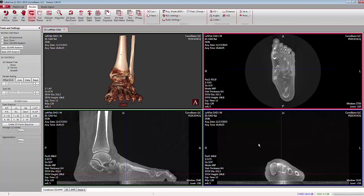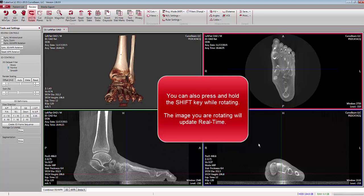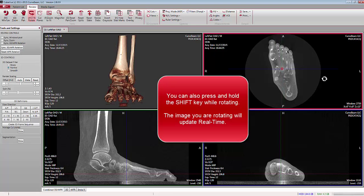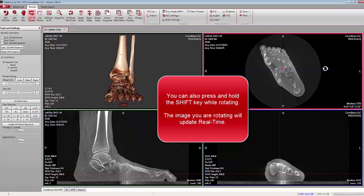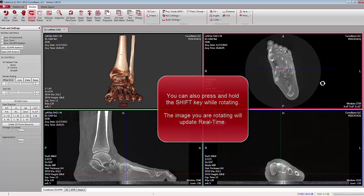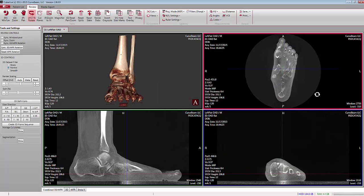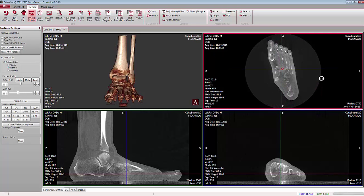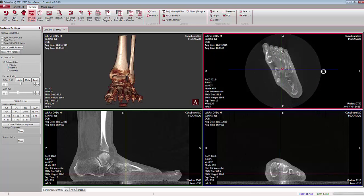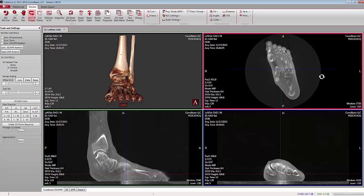There are two other options available for rotating in the NPR views without involving the 3D volume. One is to press and hold the Shift key at the same time that you drag with your left mouse click. Notice the actual view updates in real time. When you let go, all of the other views will catch up. Again, press and hold the Shift key, left-click and drag at the same time; when you let go, all of the views catch up.